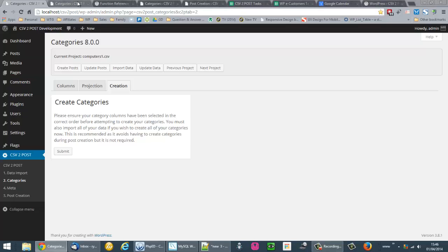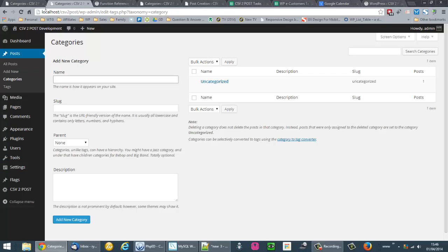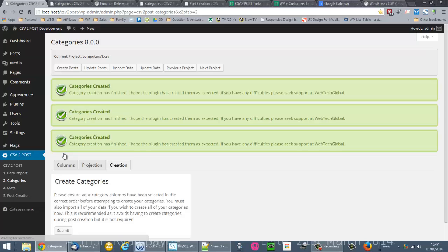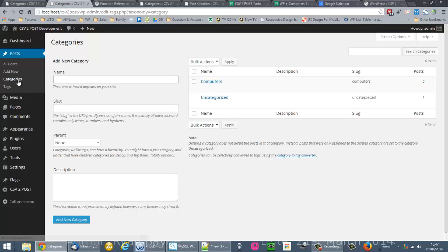I'll prove first of all that we don't have any categories other than the default, and here we are on the creation screen. I'm just clicking submit. Come back to categories. Click on categories there.